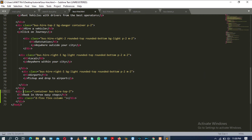Follow me on line number 73. There is a div tag with the class attribute having the value 'container-bus-hire-token'. Inside this div tag there will be an h3 tag with the content 'Book in Three States'. After that there will be another div tag with the class attribute having the value 'd-flex flex-column' — the next Bootstrap column class.